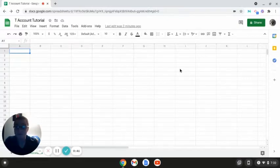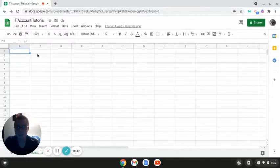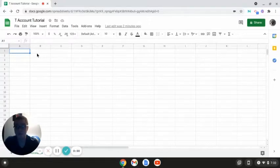Alright, so the first thing that you're going to want to do is create a blank spreadsheet. Once you have your blank spreadsheet created, you're going to want to determine how long you want the horizontal part of your T-account to be.